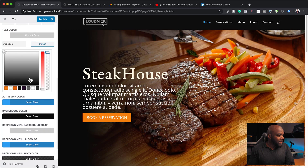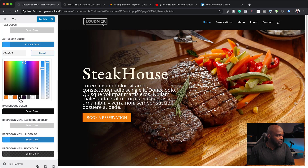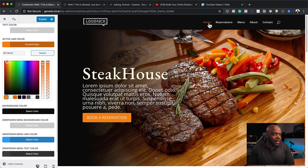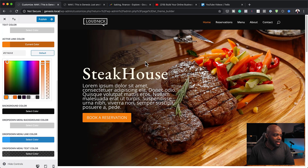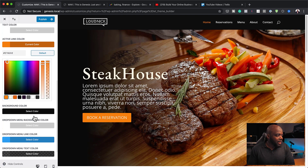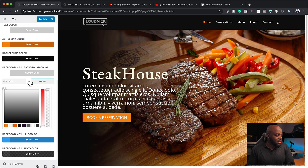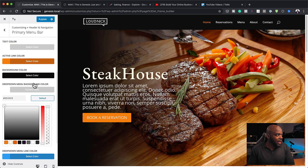I'm going to add my active link color. I'll choose a color from my palette — you can see the active link color has been added. This color also matches with the color palette we have and the vibrant colors in the main hero area. We can also go ahead and add our dropdown menu colors, but I'm not going to do that for now — I'll just leave that.